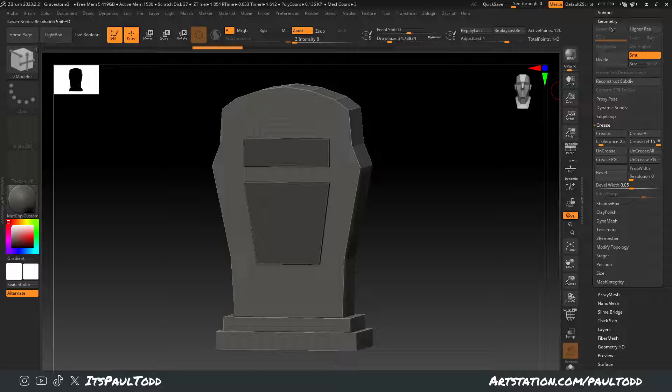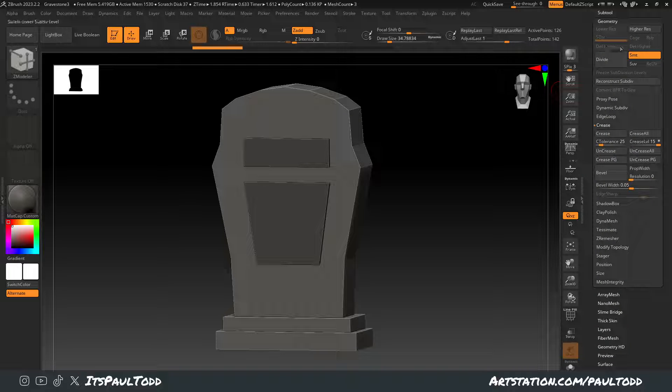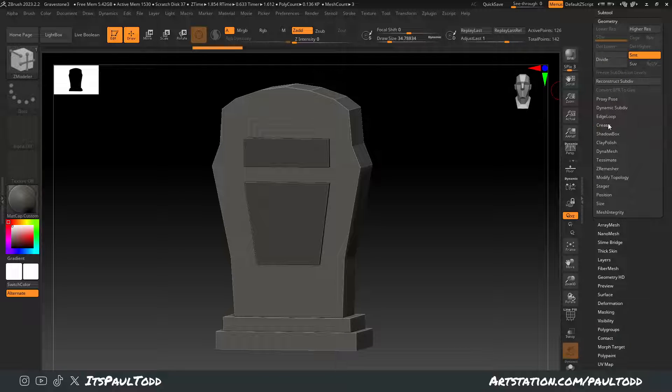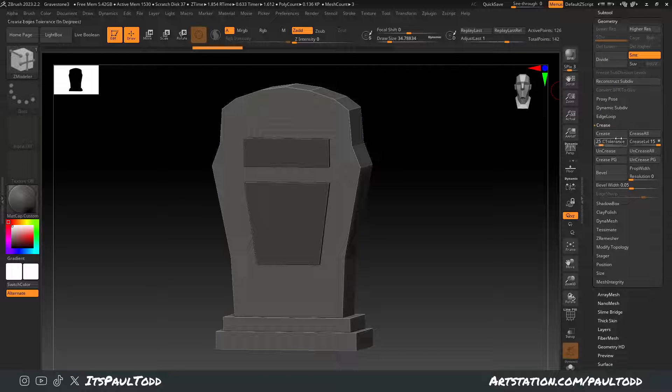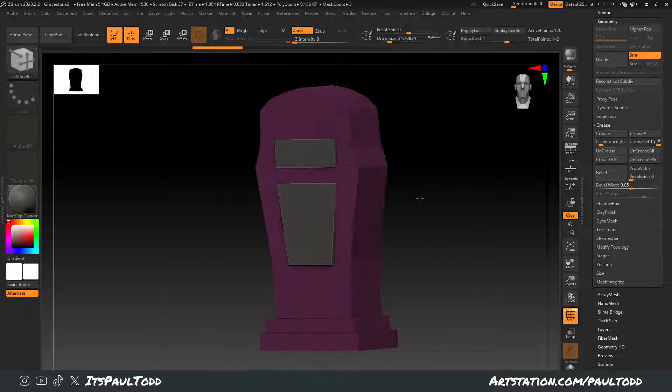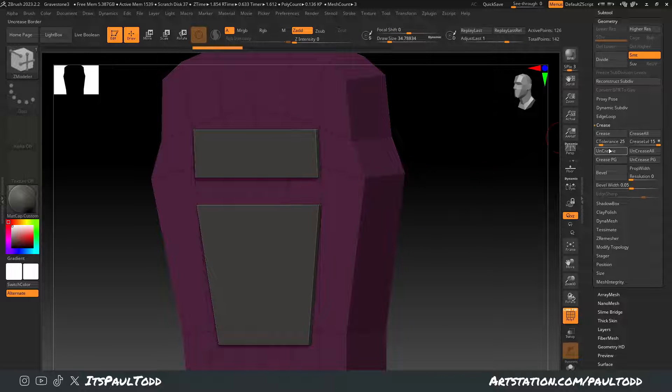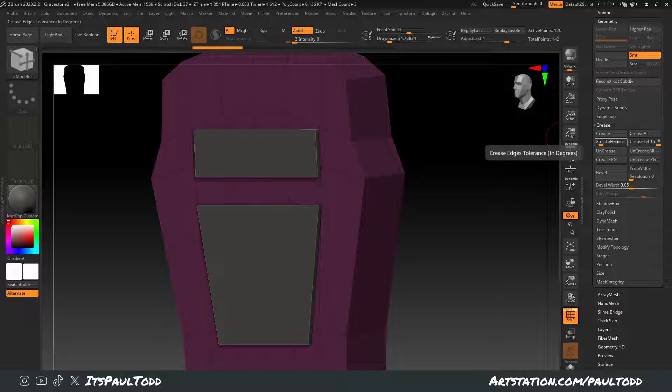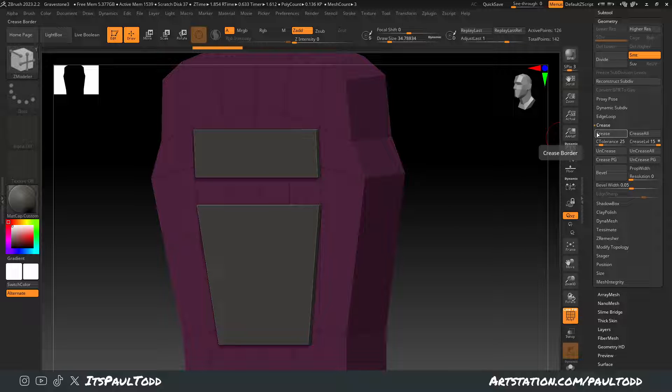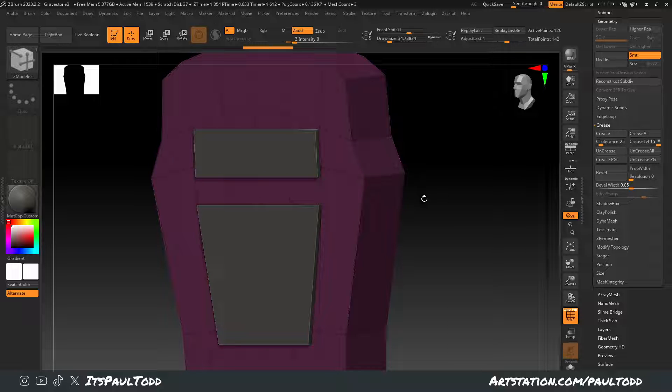So under the Geometry tab there's a crease section here. If you see, if I press Shift F you can see, if you change this number to 25, 25 seems to be the magic number, and you press crease,